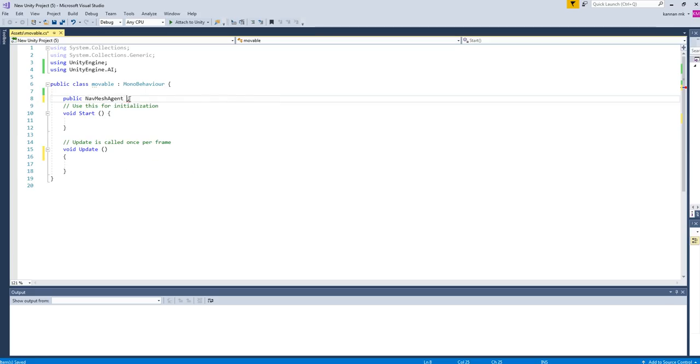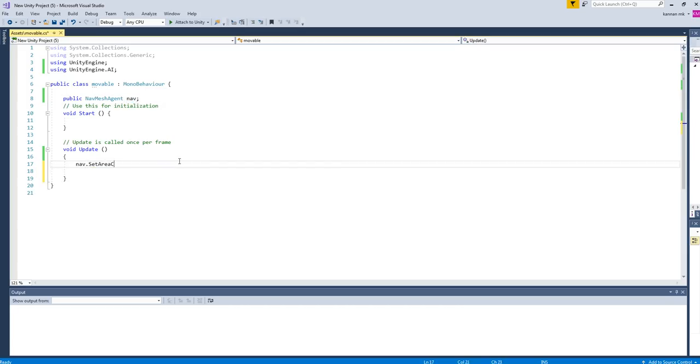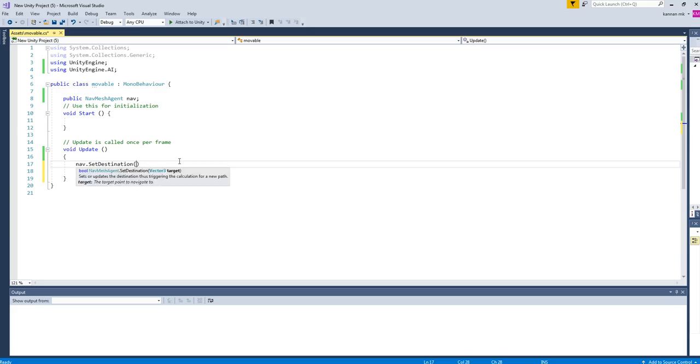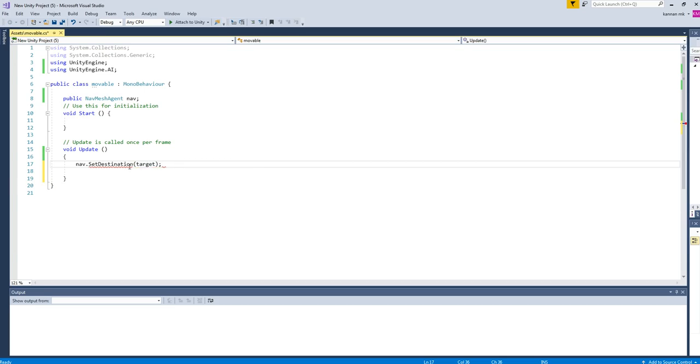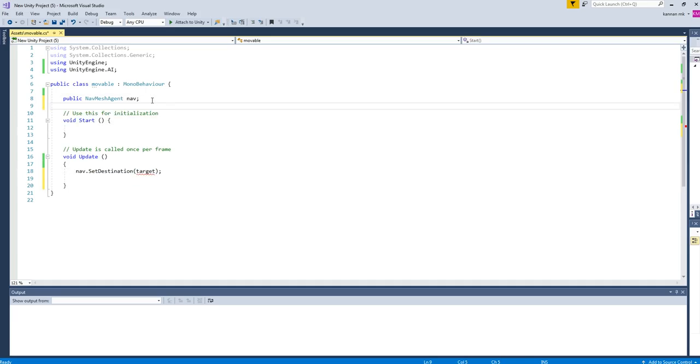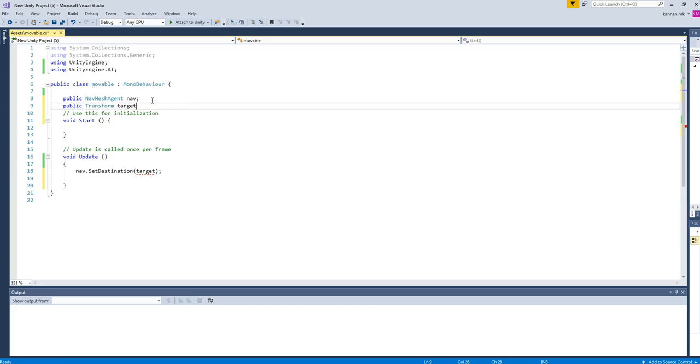You can have NavMesh agent or whatever name you want. So let's have the agent name here. In update, agent.SetDestination to target.